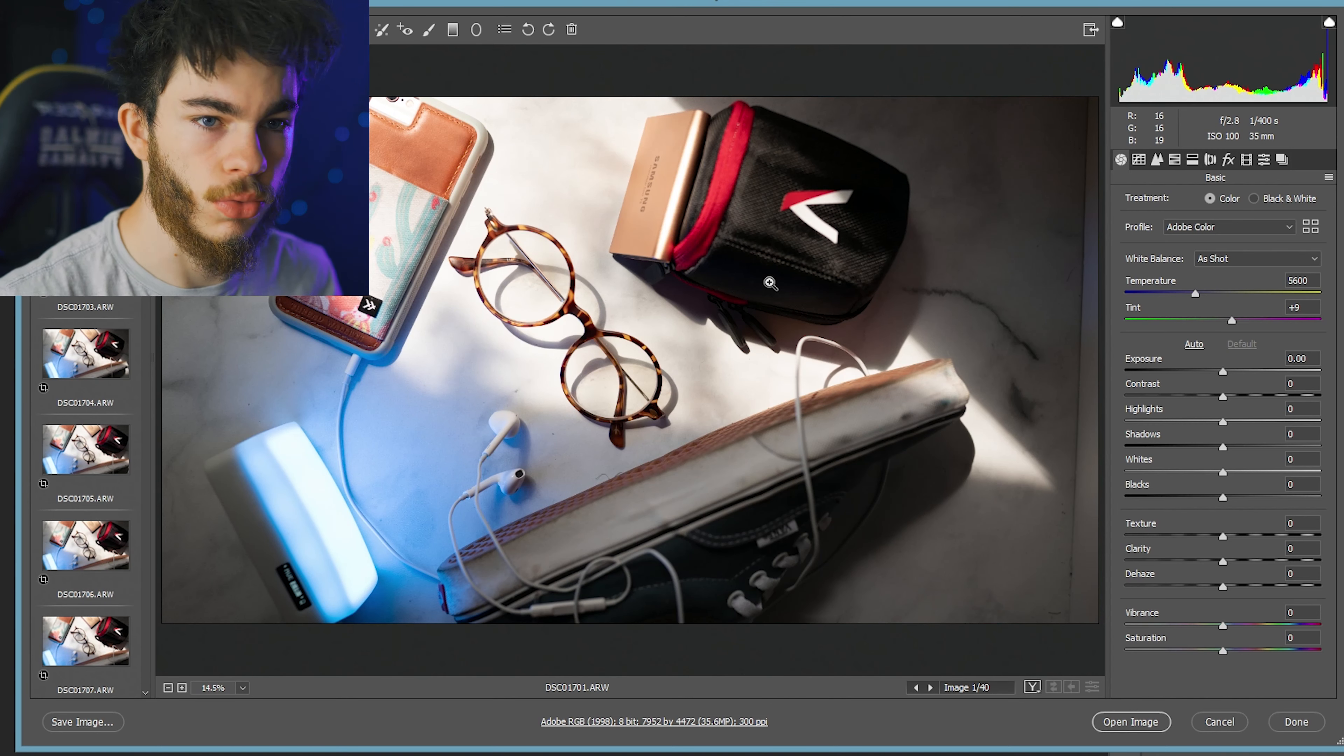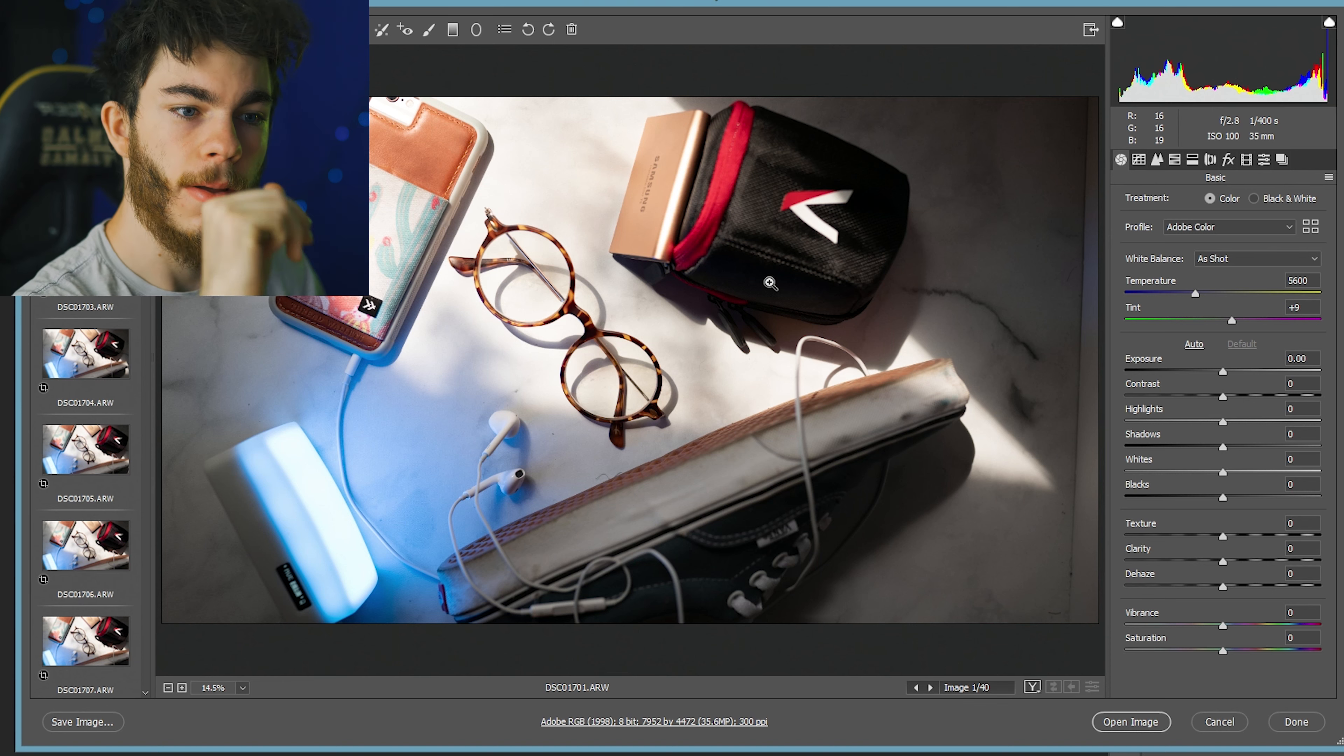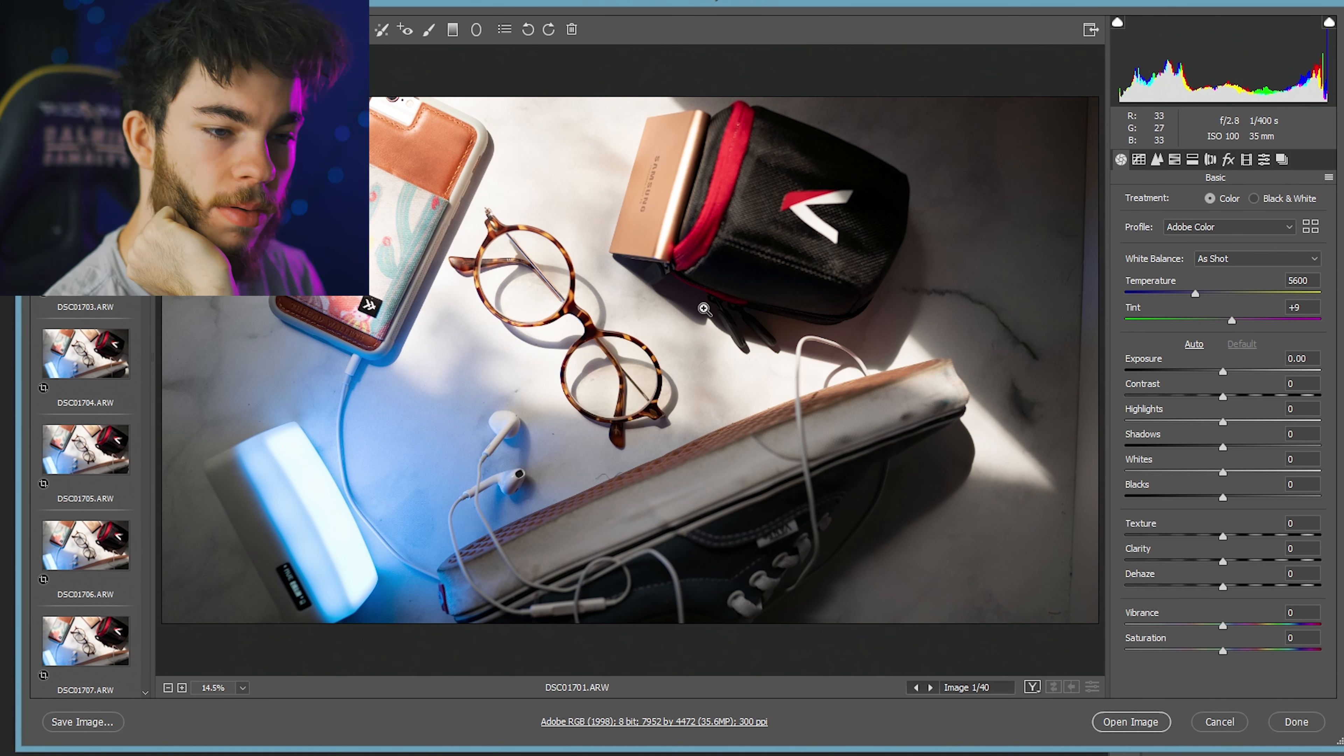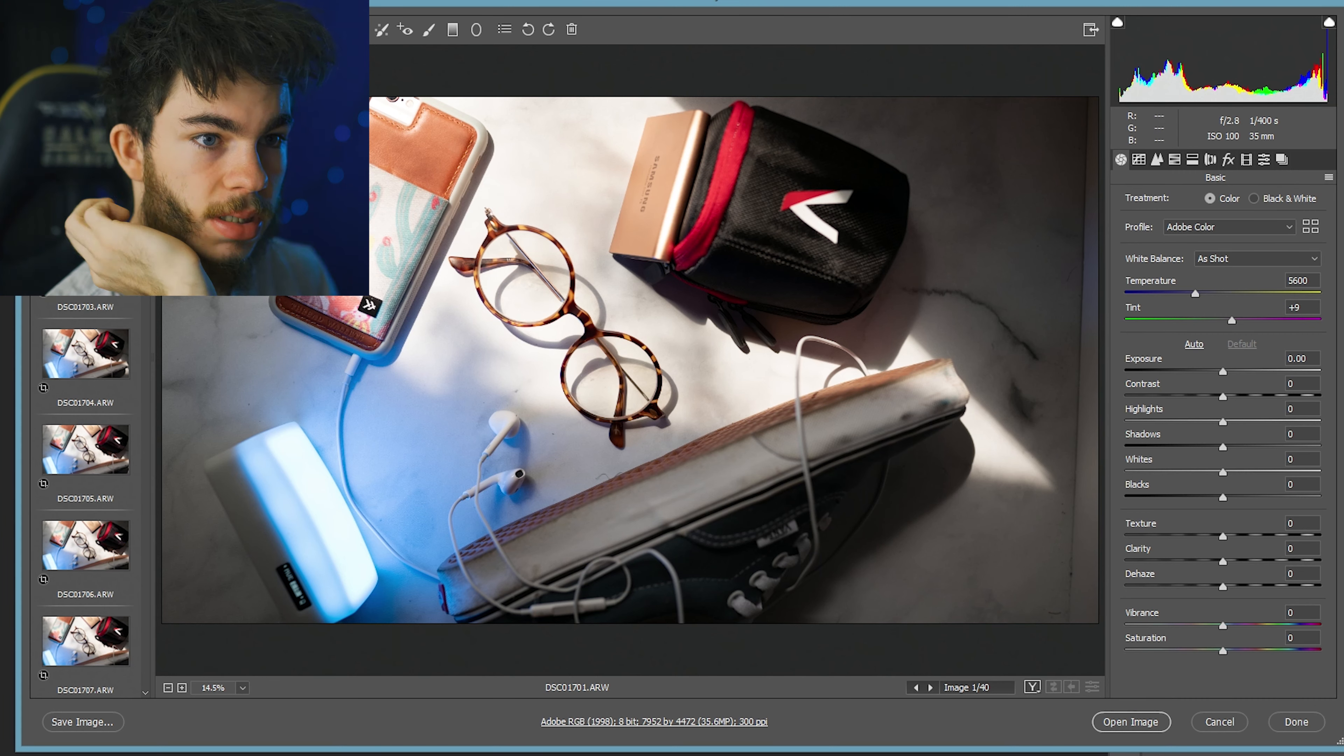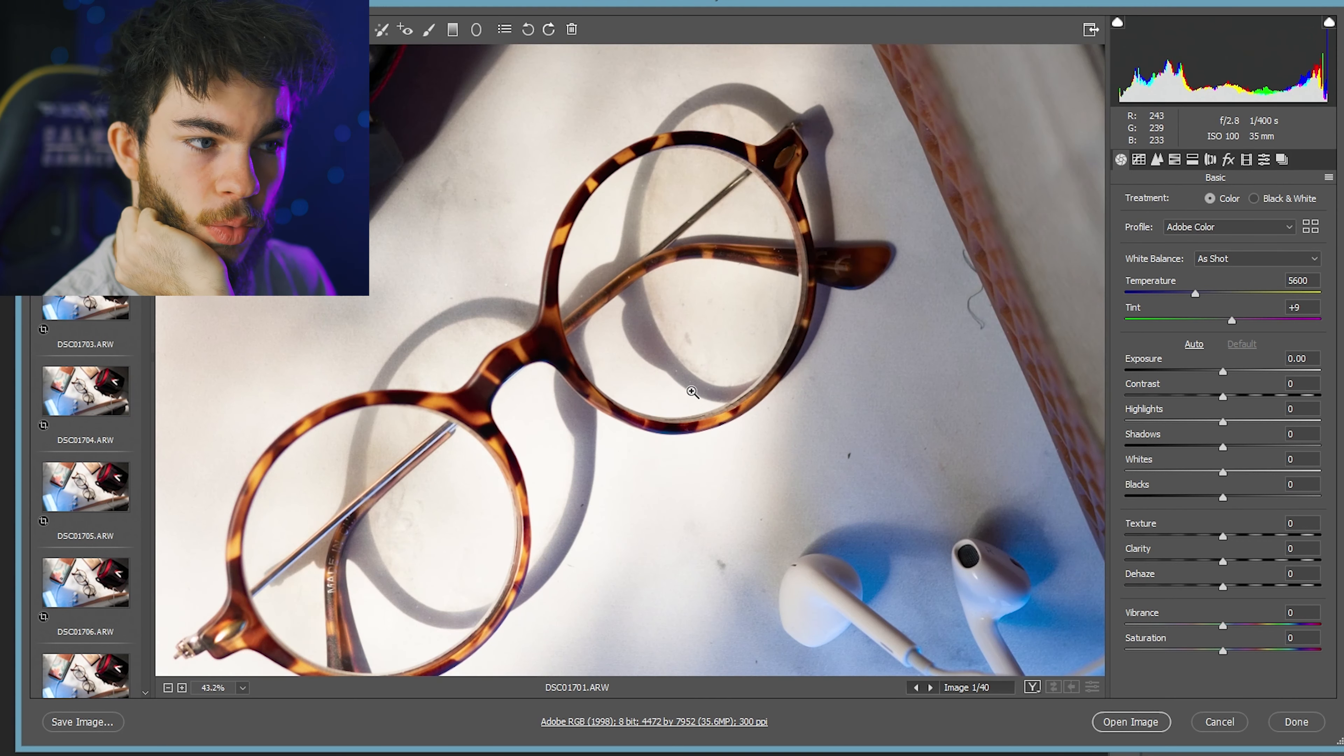Jumping into Adobe Camera Raw here real quick. I'm going to see what some of these photos look like. I think some of them turned out pretty good. Obviously some of these could use a little bit of work. Just zoom in here, make sure we got focus.